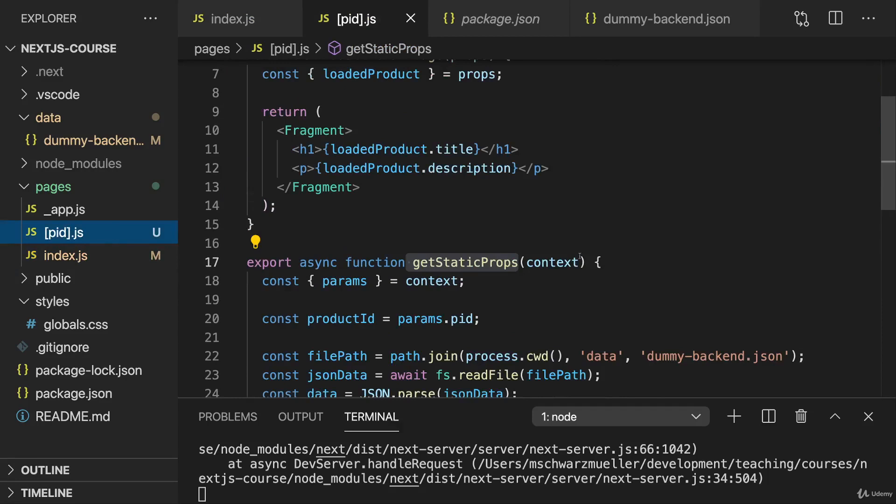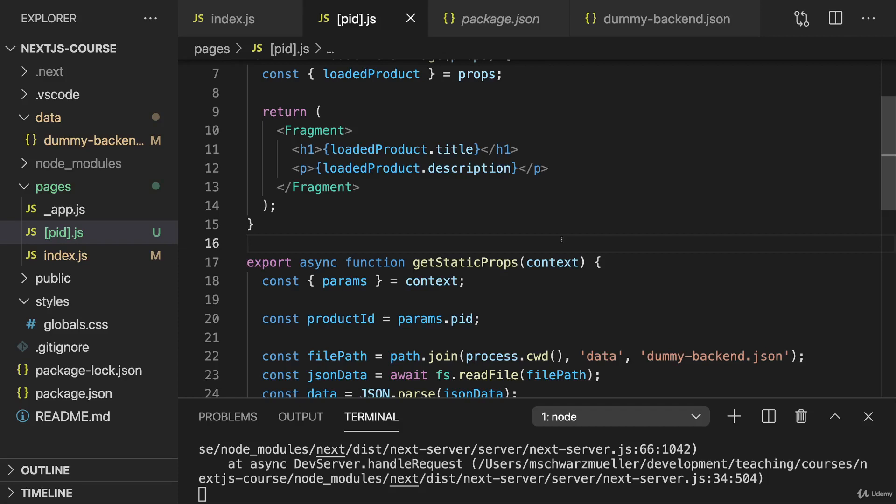But for this dynamic page, it does make a difference because there it was not the default. For the reasons mentioned, Next.js has no chance of knowing how many pages you need and which concrete values of this dynamic segment you need.